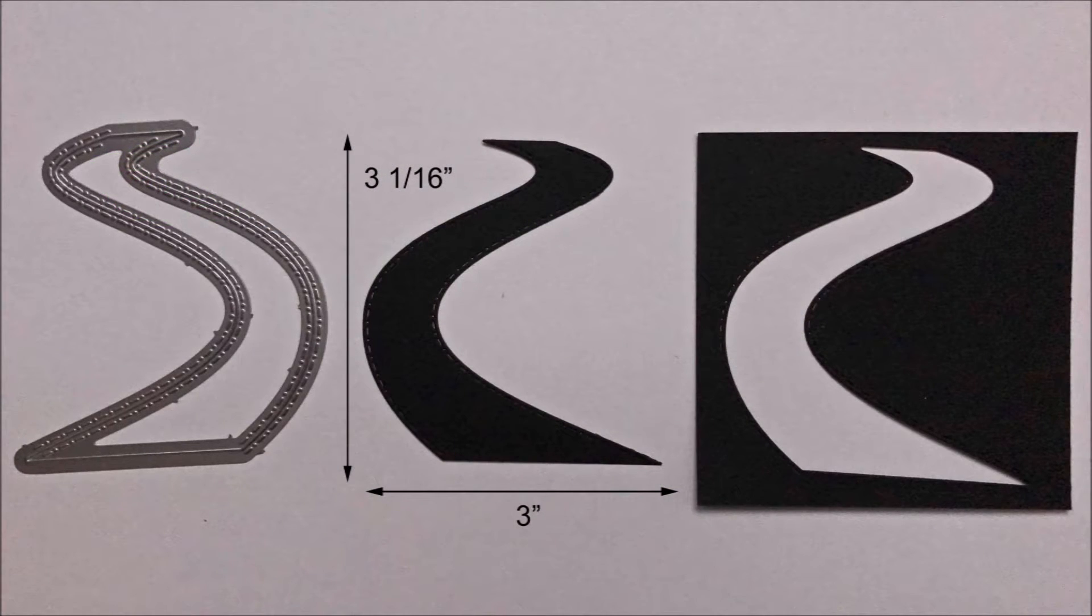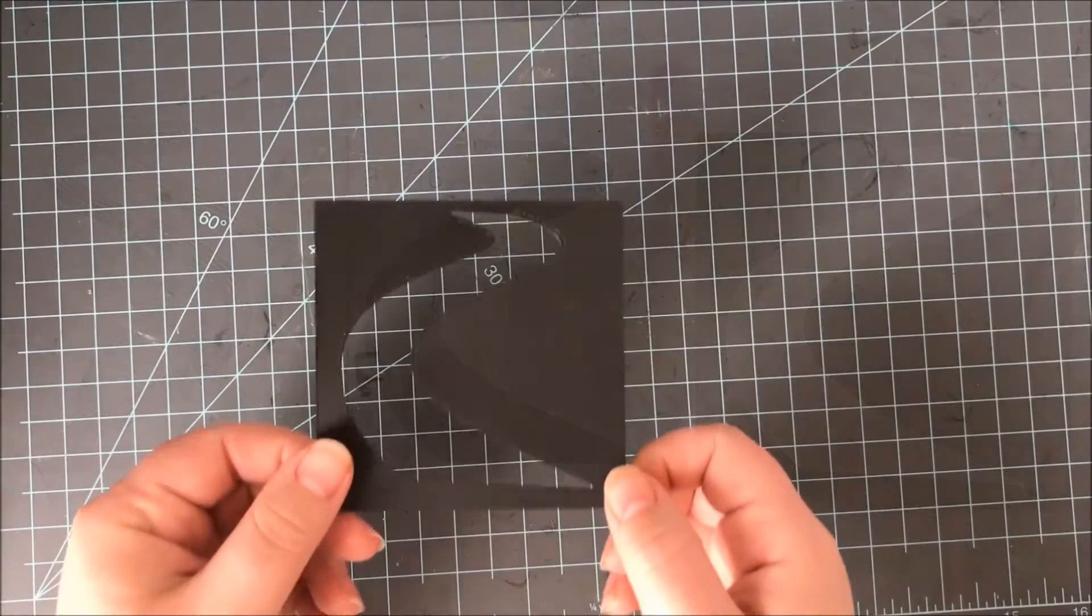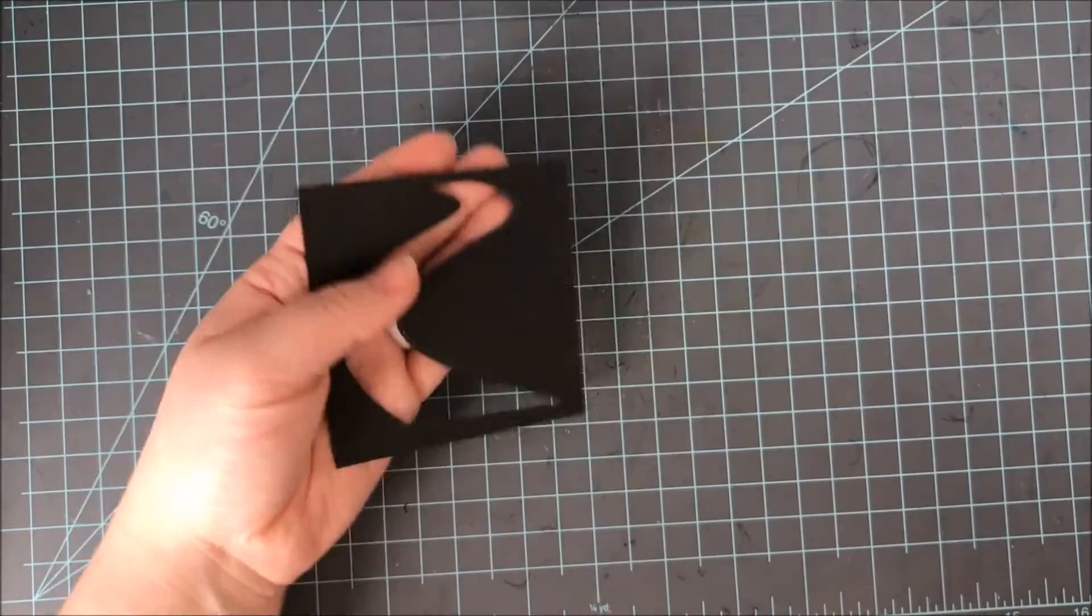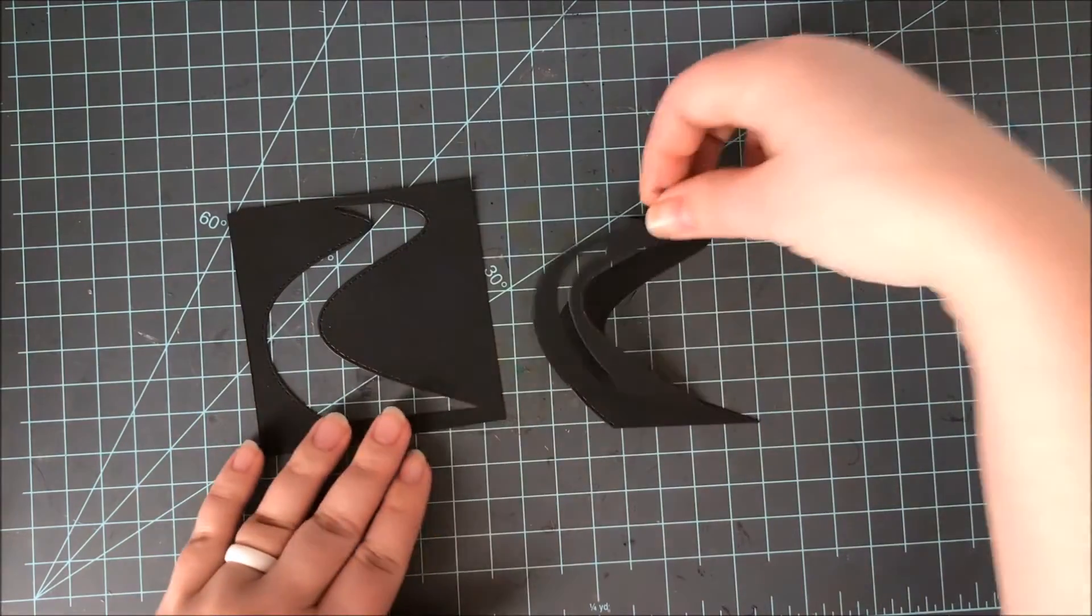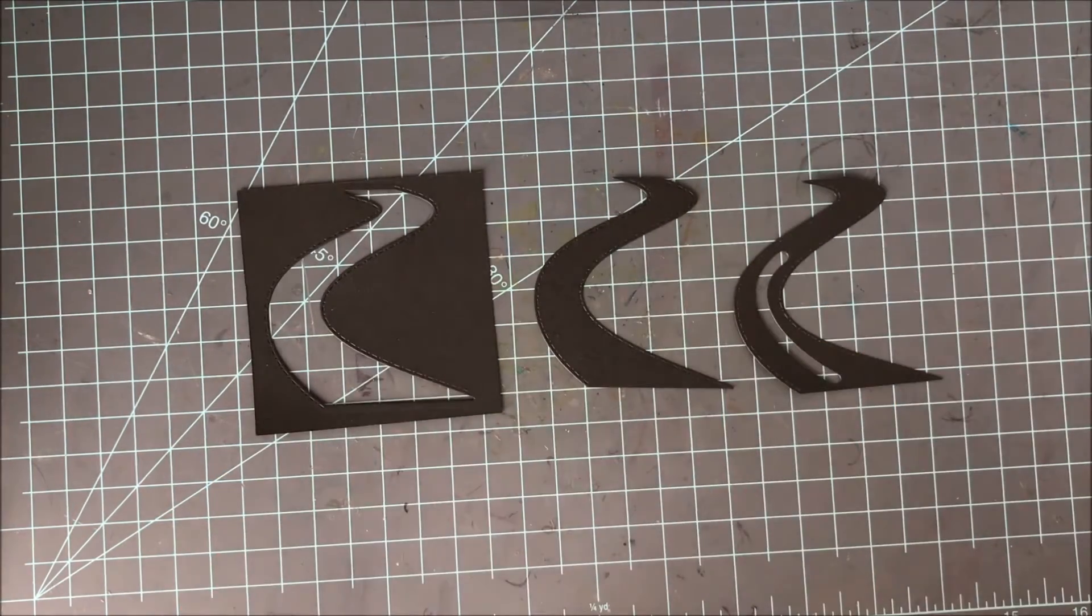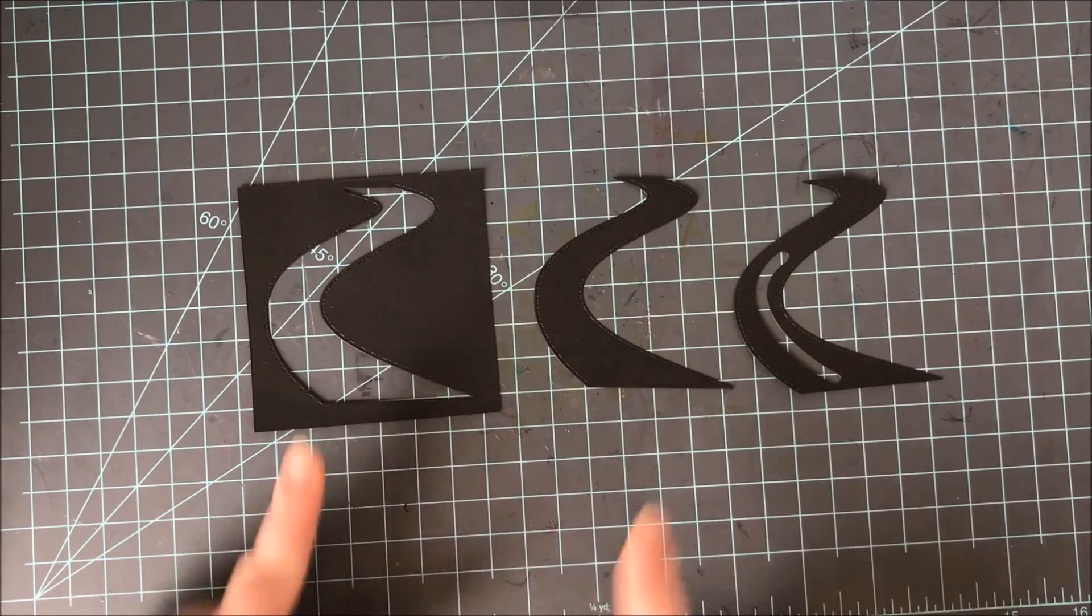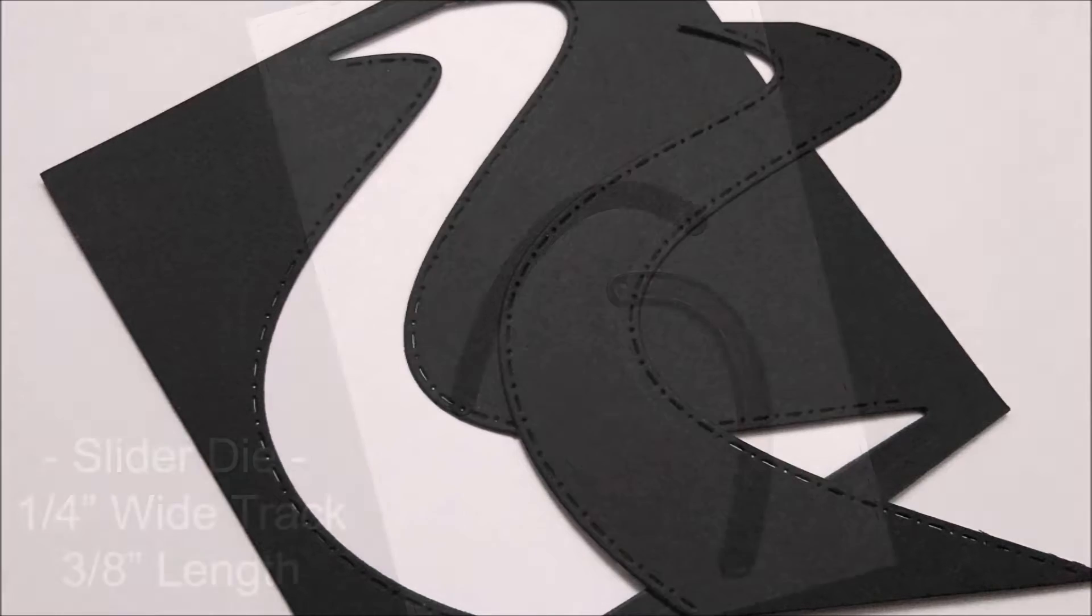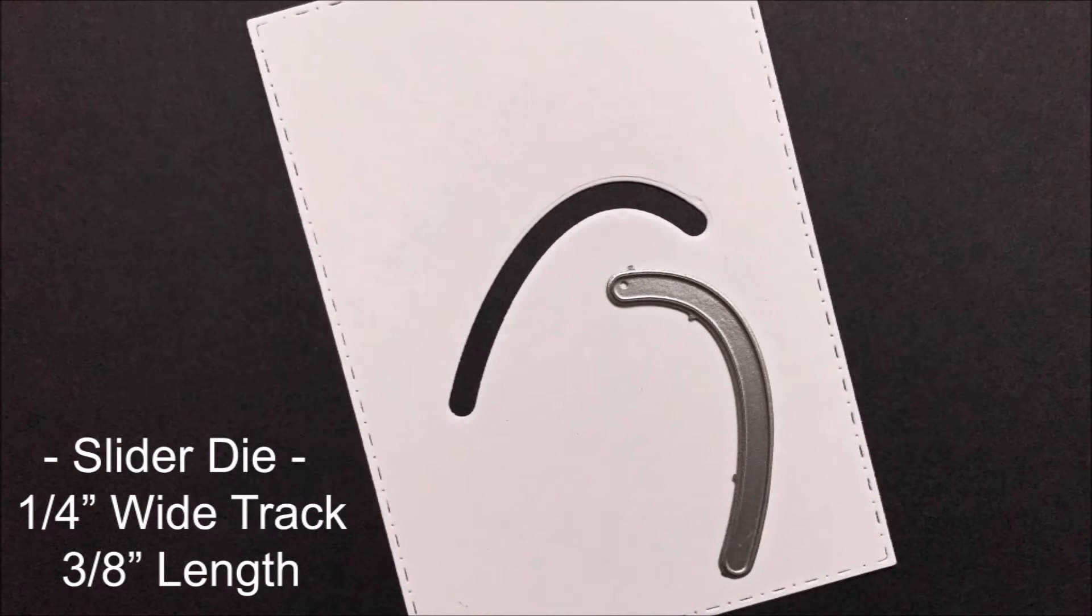This road measures 3 inches wide by 3 1/16 inch tall. This also has stitching along the negative space as well as your die cut. Now also included in this set is a slider die that fits perfectly with the road. There's a close up of that road. You can see it has stitching on the road itself and on the space that it cuts out. There's a closer look at the slider die.